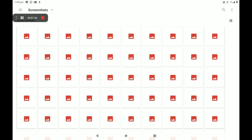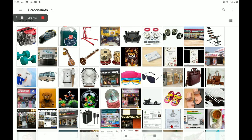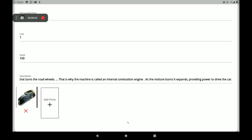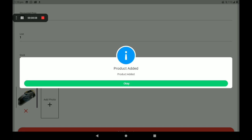Add a product description, then add the product photo — more product photos can also be added, less than 9 photos only. After completing all details, click on 'Add Product'. The product has been added — we can see a confirmation screen. Click on OK.